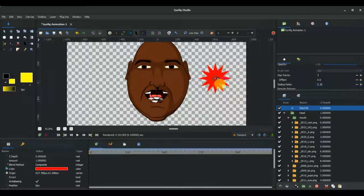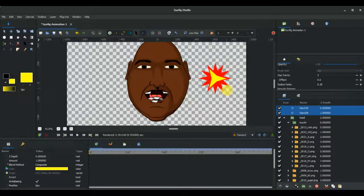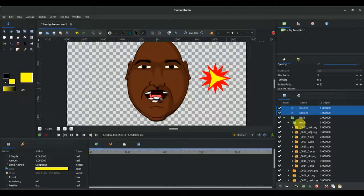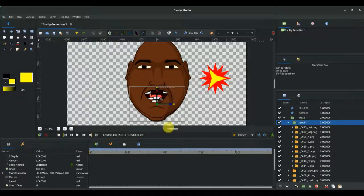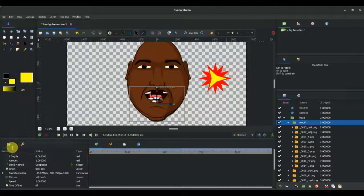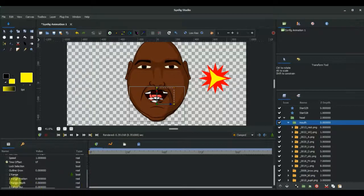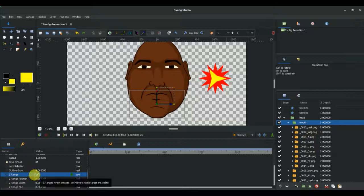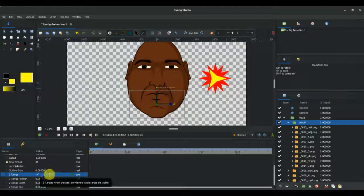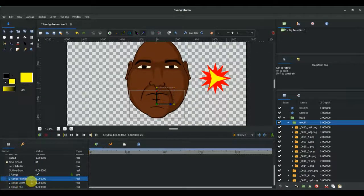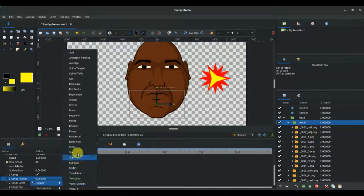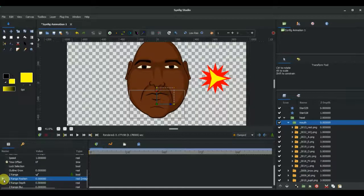I'm not going to make it as big as the red star. The next thing we're going to do is select the mouth group and come back to the parameter panel right here. Select Z range and tick to enable the Z range. Now select Z range position, right-click, and convert it to integer.